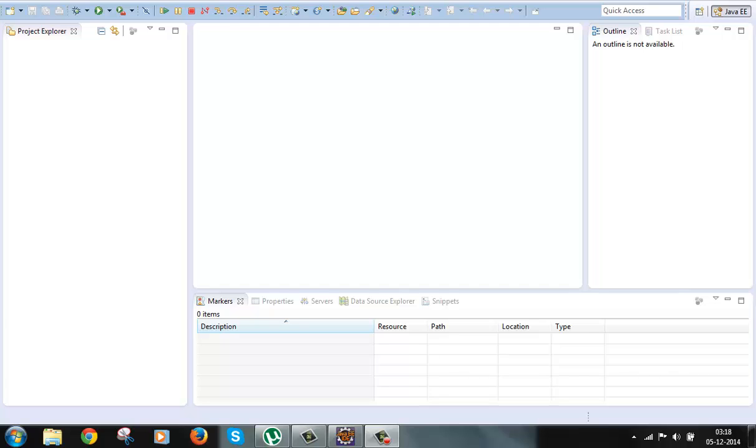Struts first started with 1.0 version and that is called Struts 1. Some people may think that Struts 2 is an extension of Struts 1 but that's actually not completely true. Struts 2 came from the WebWork 2 framework. It has a lot of features from the WebWork 2 framework.